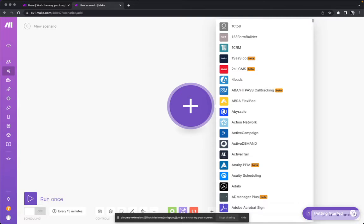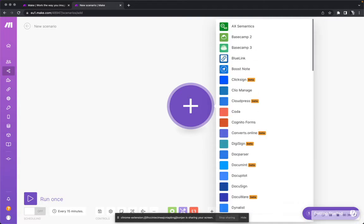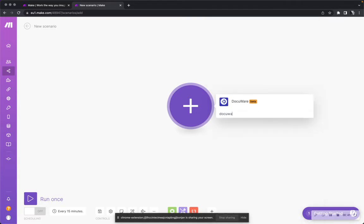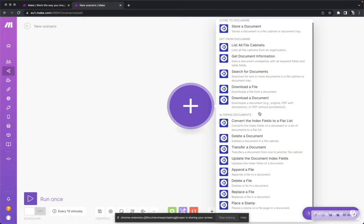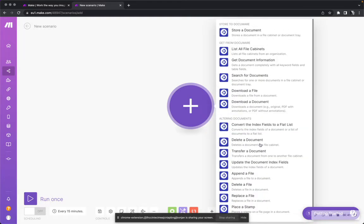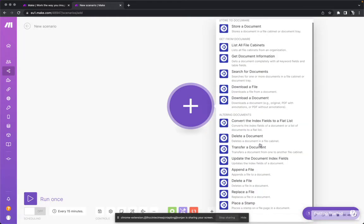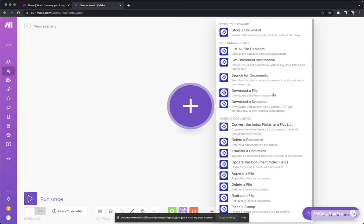Here you can do following. You can say Docuware and you will find the Docuware connector. And this is a lot of options you have in this amazing Make connector.